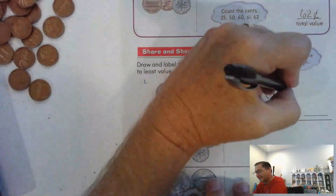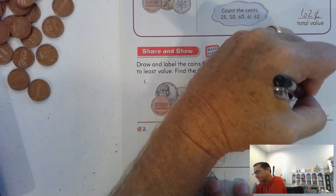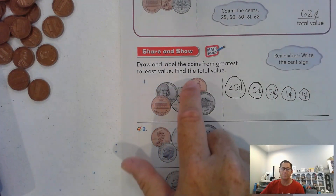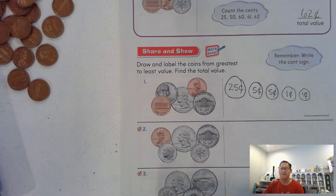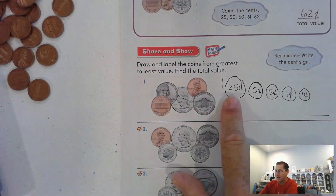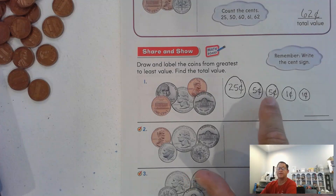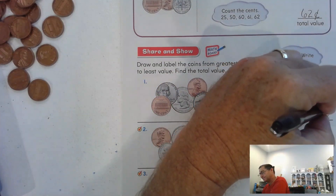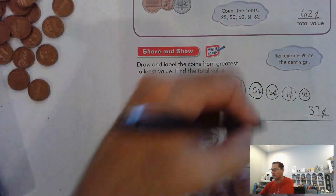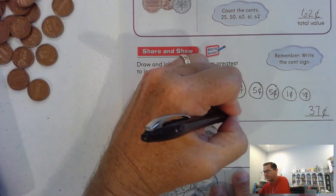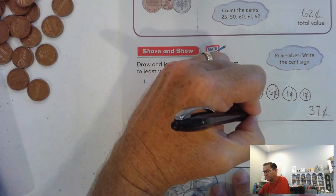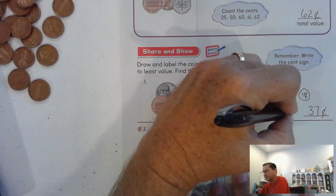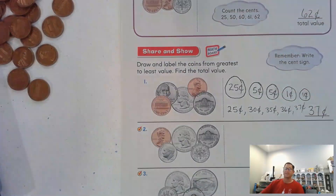Then we have two pennies. Let's make sure we have the right amount — five coins. So: 25, 30, 35, 36, 37 cents. Counting on: 25 cents, the first nickel makes it 30, the next nickel 35, the next penny 36, and the final penny 37 cents. Count on from the largest value.